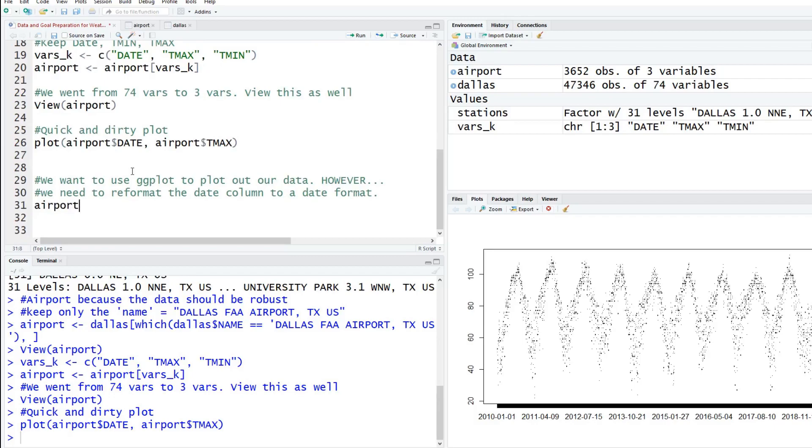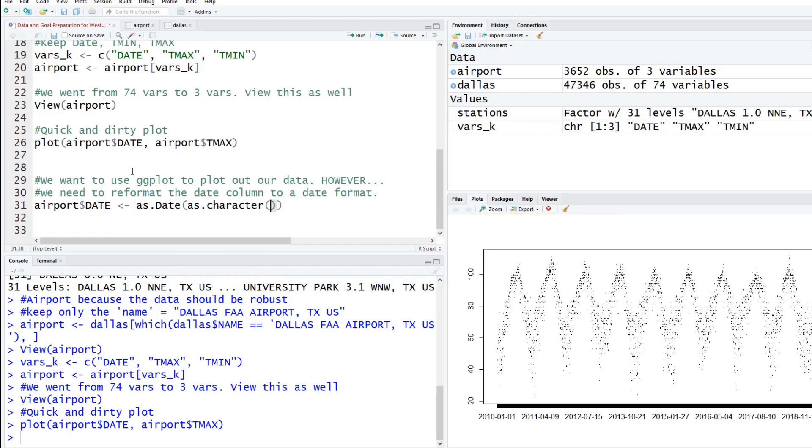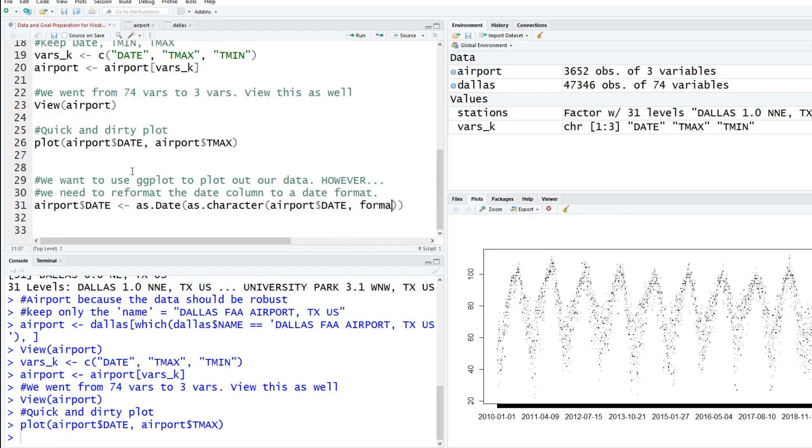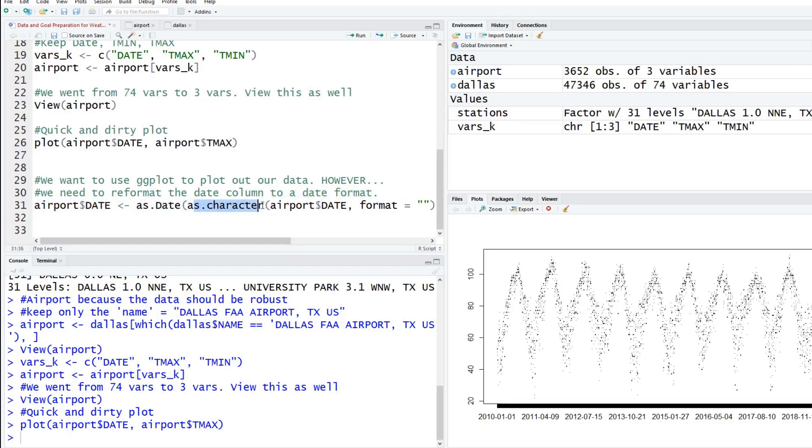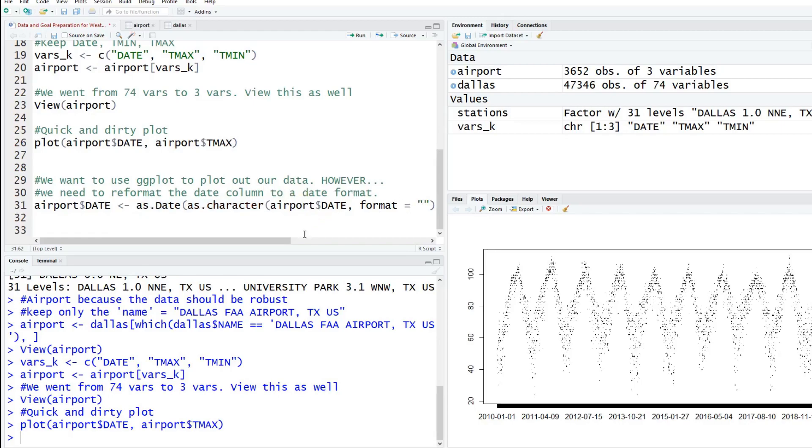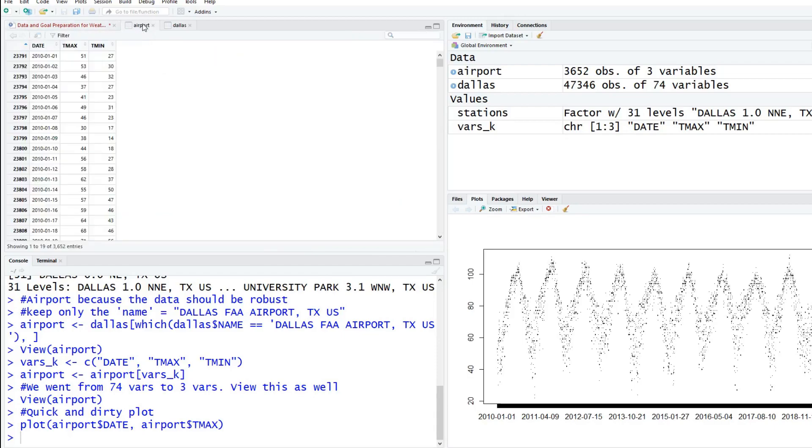Then we're going to do as character. I'll explain this in a second. We're going to type in airport and we're going to specify the date variable. Then the format is going to be equal to... we need to tell it how's the date format. What we're really doing here is we're taking this variable, converting it to character first, and then we're going to pass it to the date one. If you did it as numeric, the date function doesn't like the numeric version, it rather would see a character format. That's what it likes to handle. We're going to convert it to character first, and then convert it into the date format.